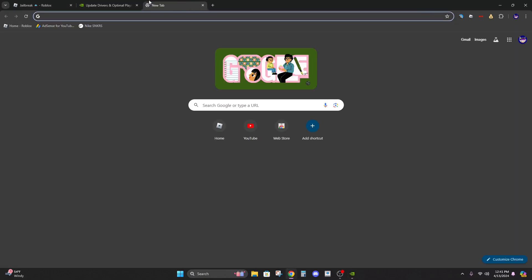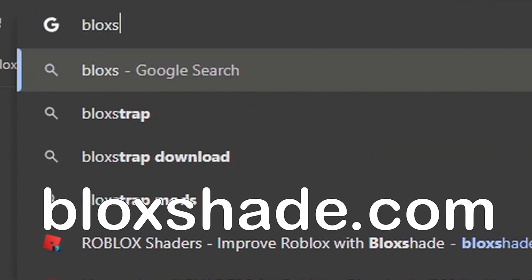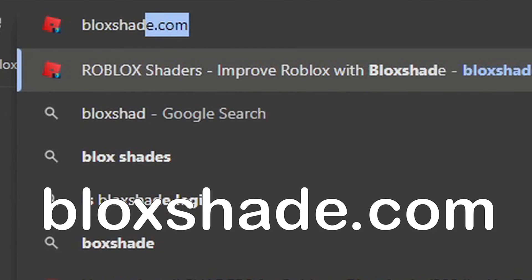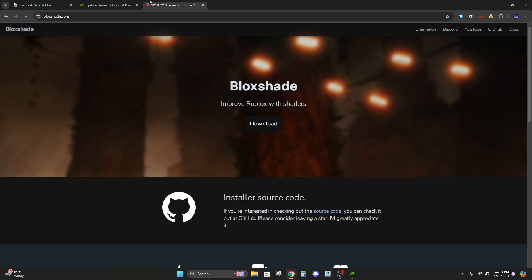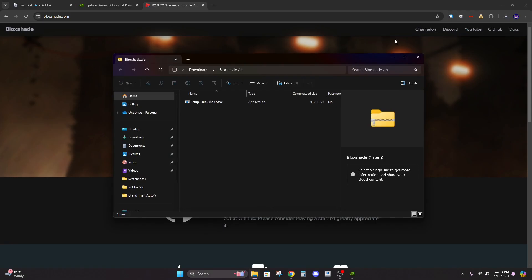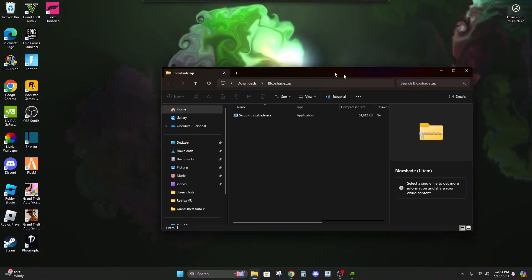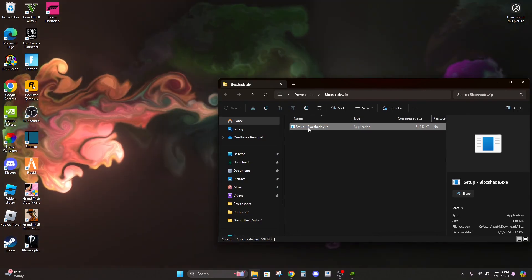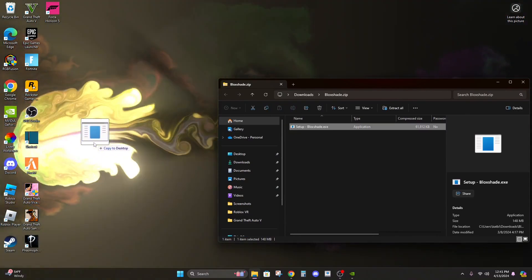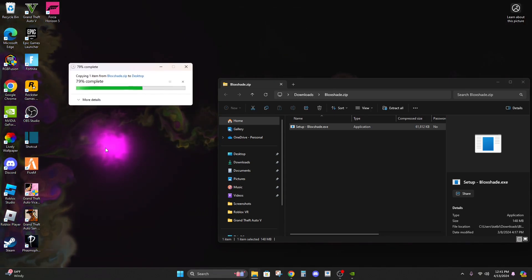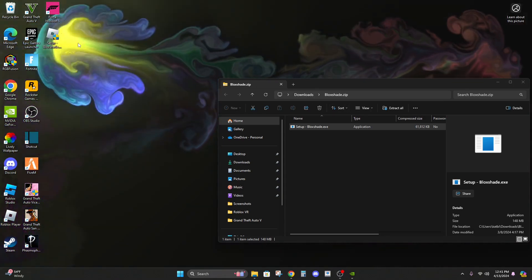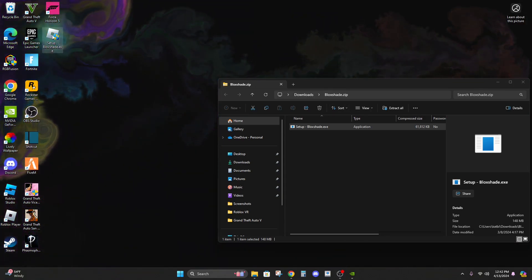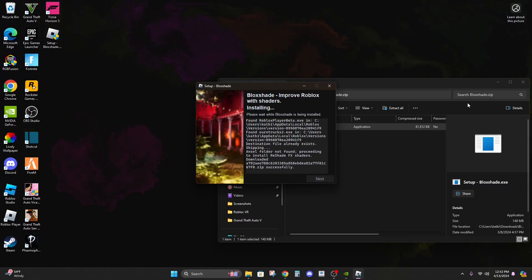Now what we're going to do is search up blocksshade.com and then we're going to hit download. Let's open it up and close out this. You can take this, right-click and hold, and bring it out here and click on it. Yes, install.